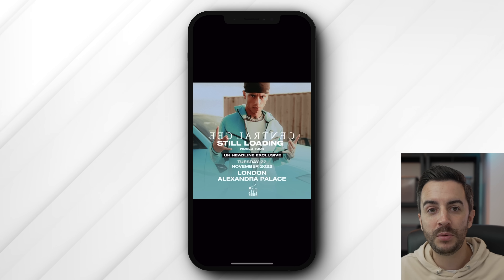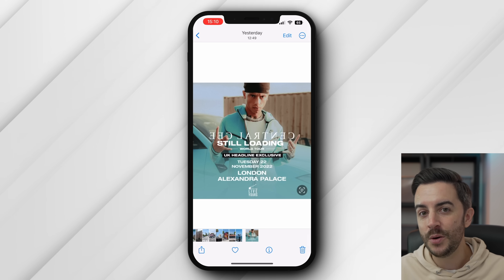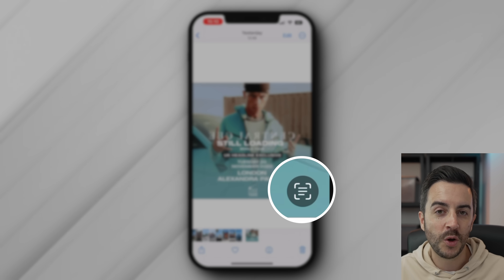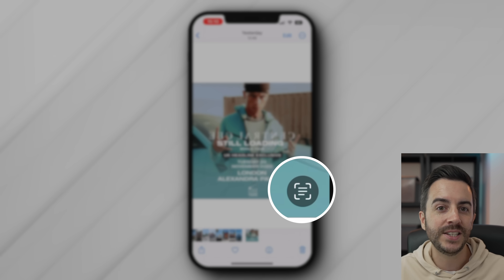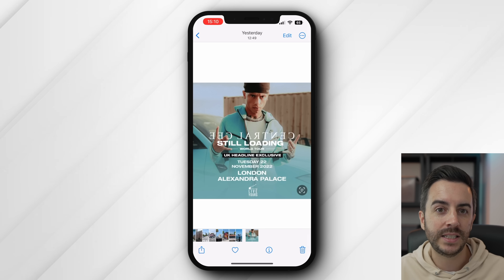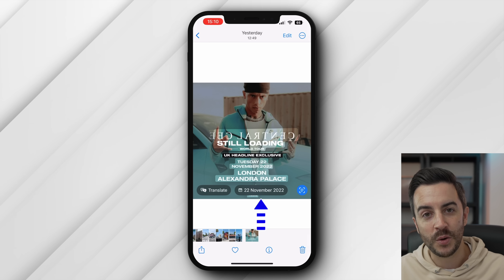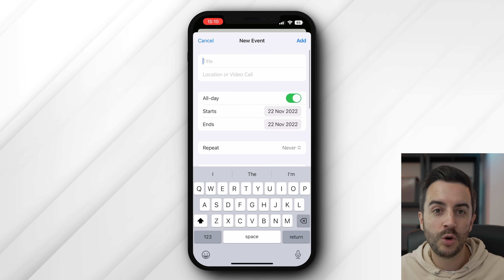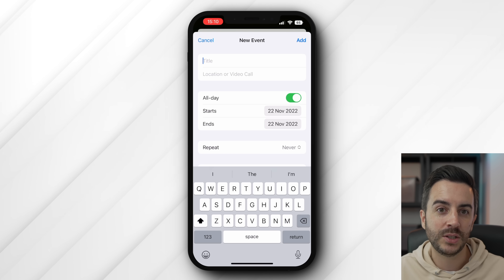You can create an event right from Live Text, and thanks to iOS 16, this will work both in images and in video, so long as you pause on a relevant frame. So here for example, I've got a gig poster, and you can see that down in the bottom right of the image, when viewing it in my Photos app, we've got the little Live Text icon letting us know that the phone has detected text. If I tap on that, you can see the phone has detected a date, and if I then tap on that, my phone will create a new calendar event based off of that date.